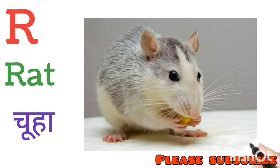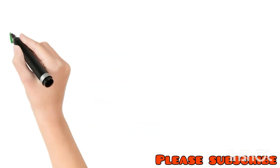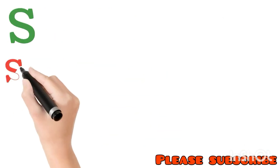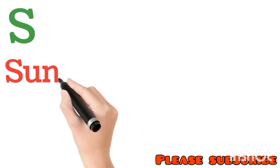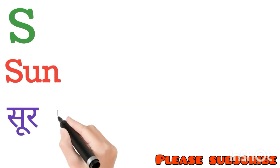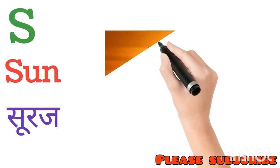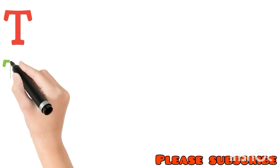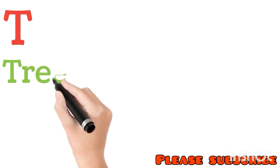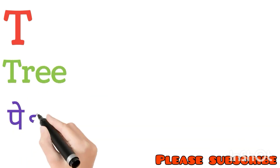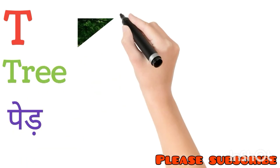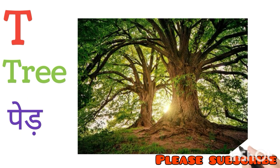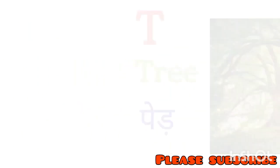S for Sun. Sun means Suraj. T for Tree. Tree means Ped. U for Umbrella. Umbrella means Chhata.